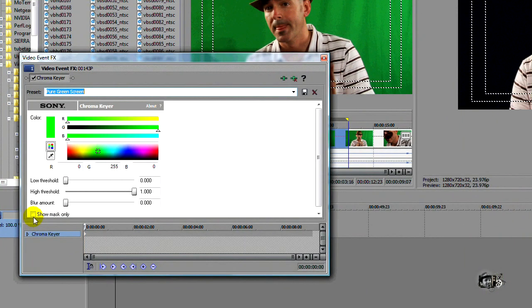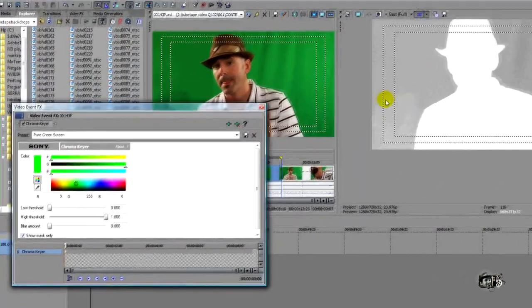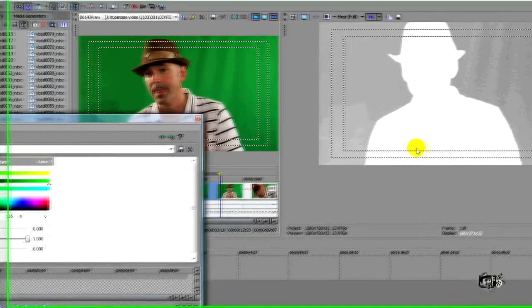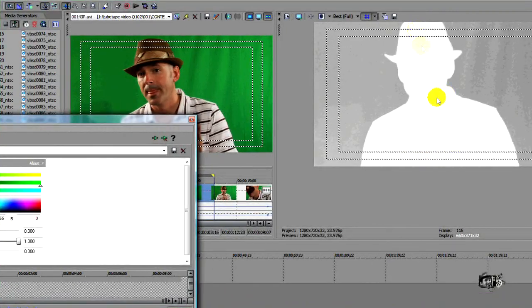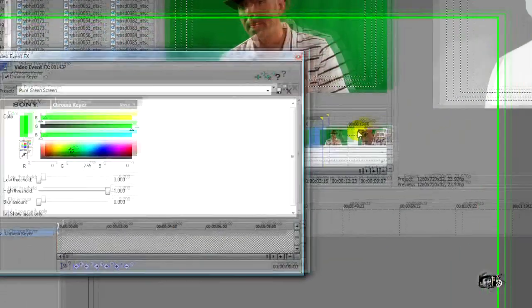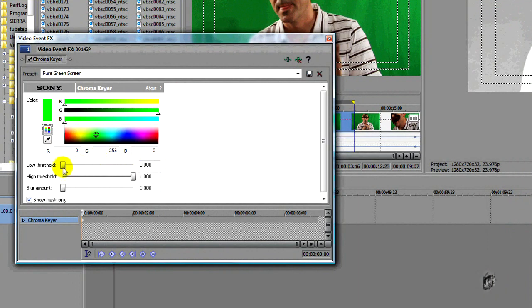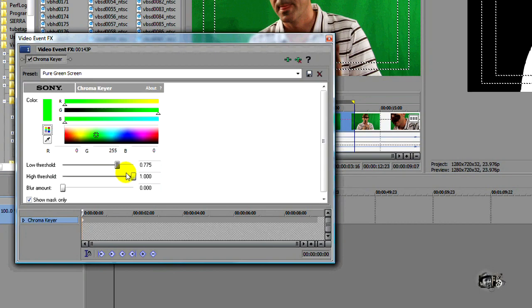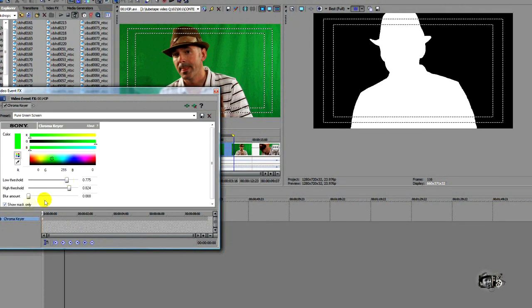Now the best way to customize it is click the show mask only, and we want to turn the background part black and the subject white without making weird things go on with our chroma key subject like zigzag lines, green halo effect, etc. And we do that by going over to the low and high threshold and adjusting them accordingly up and down until our subject is entirely keyed. That looks pretty good. Let's put a little bit of a blur on it there. And let's take the show mask only off.